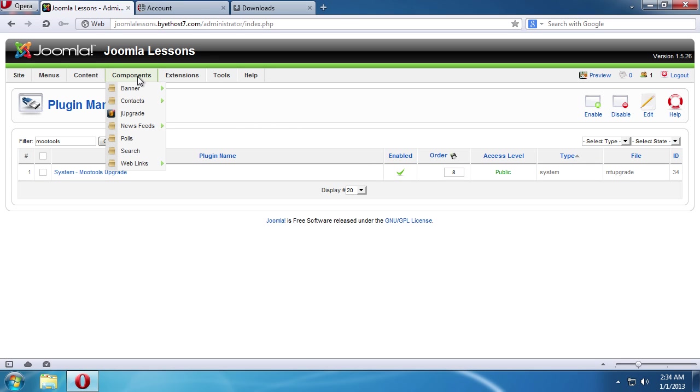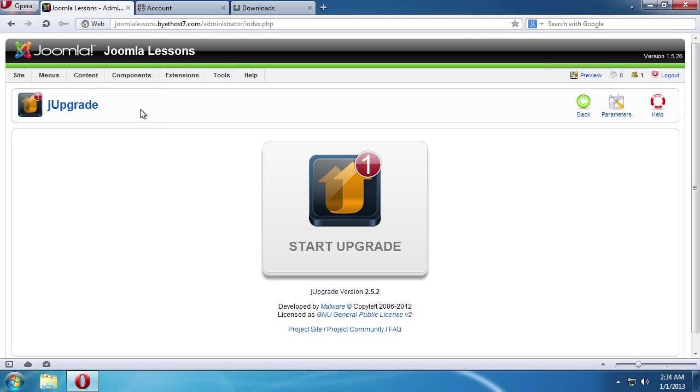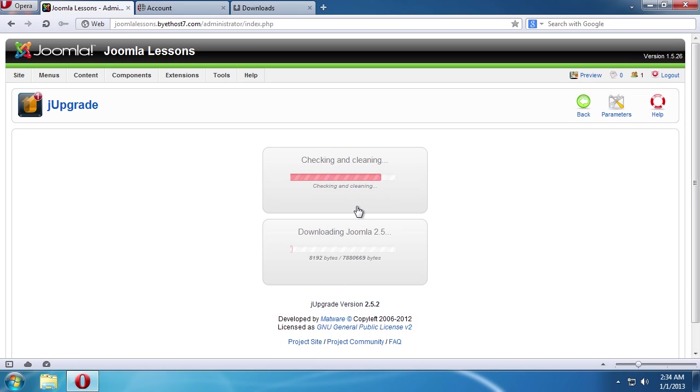Then, go to the Components tab and choose Upgrade from the drop-down menu. On the next page, click the Start Upgrade icon.